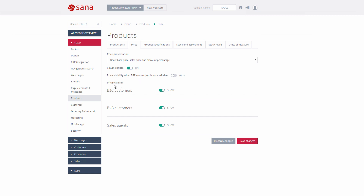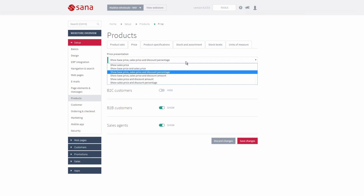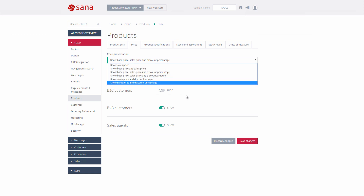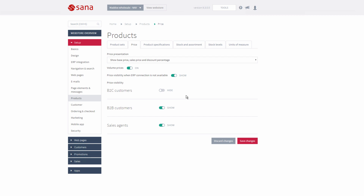You can also show and hide all prices per customer type. For example, if you don't want to show product prices to B2C customers in the web store but only to B2B and sales agents, you can simply disable this option. When your web store is in maintenance mode — meaning there is no connection between SANA and Microsoft Dynamics NAV — you can also either show or hide product prices in the SANA web store. If you enable this option, customers will see only the latest indexed prices in the web store when it runs in maintenance mode.